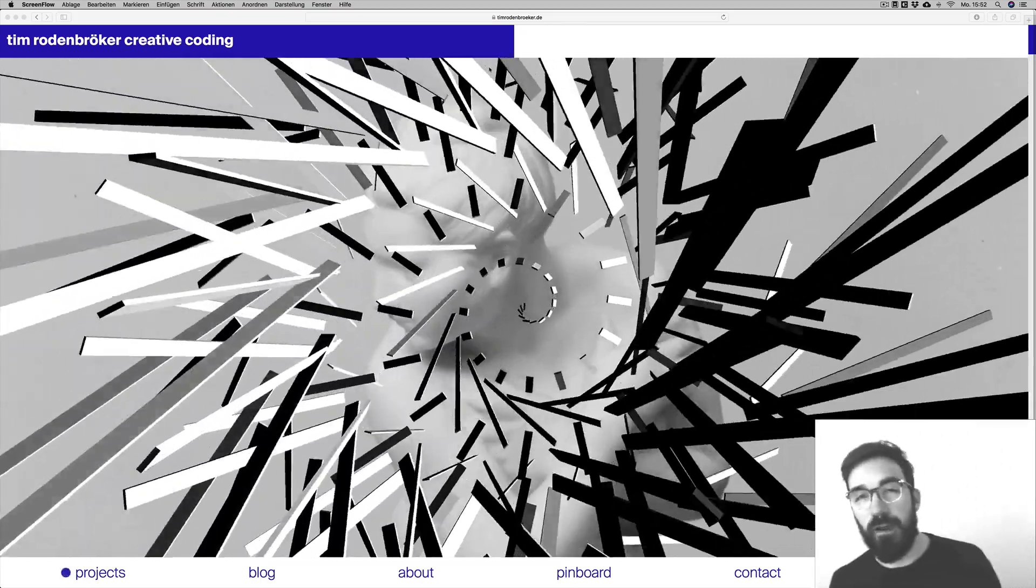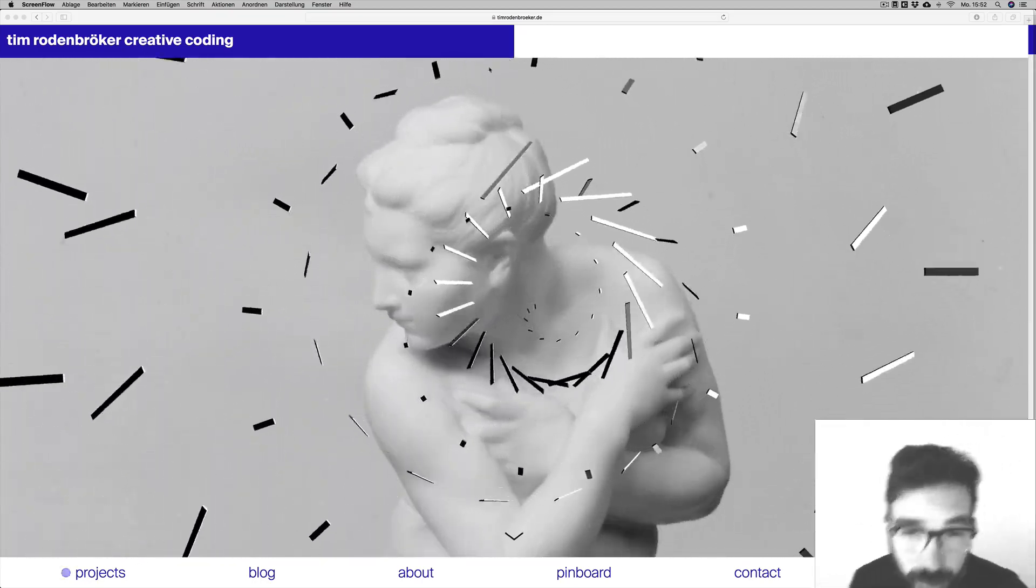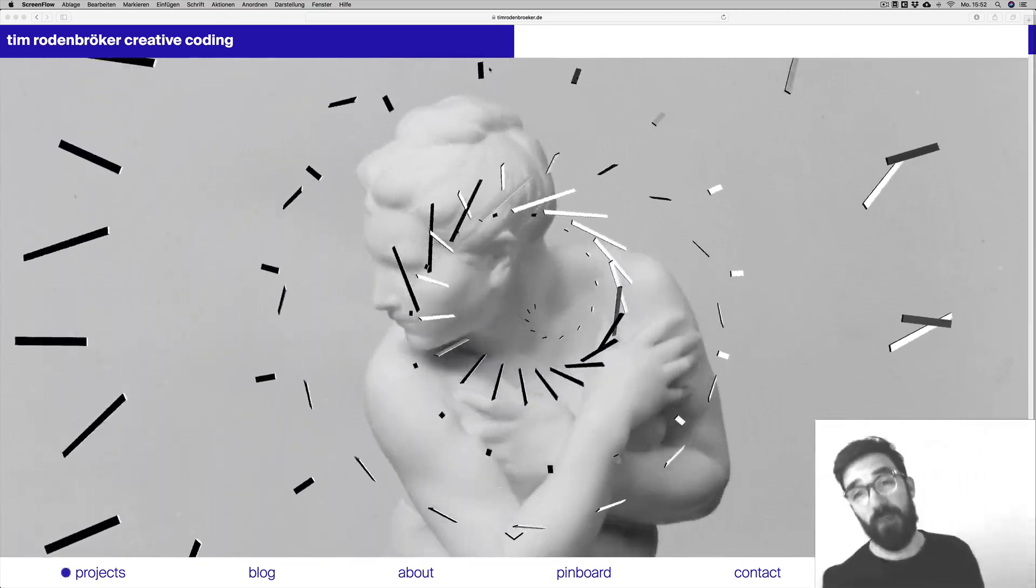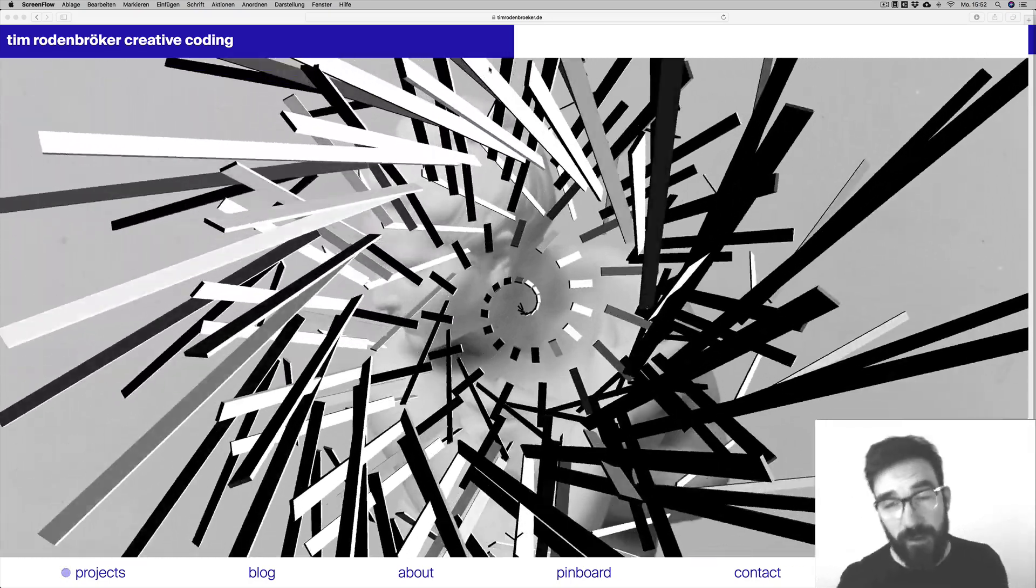Folks, super nice to have you here again. This is my second video for people who enjoy creative coding.